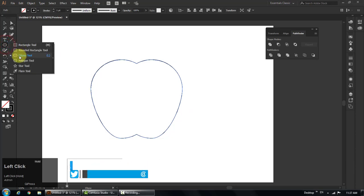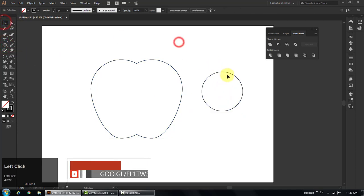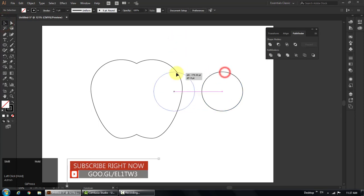Again choose ellipse tool and make a circle. Put the half part of the circle on the top right side of the apple.